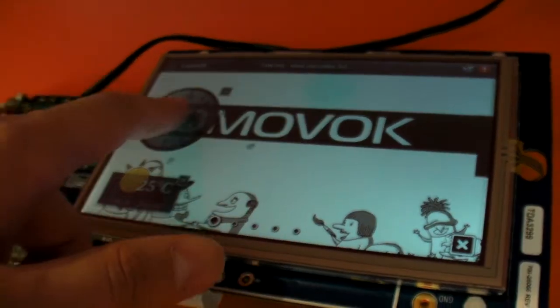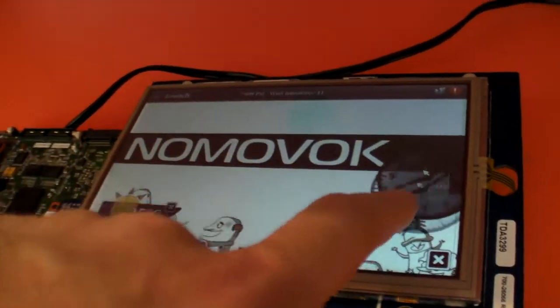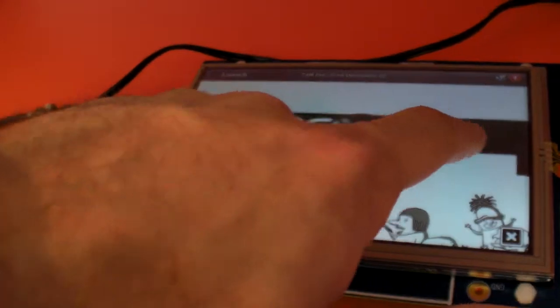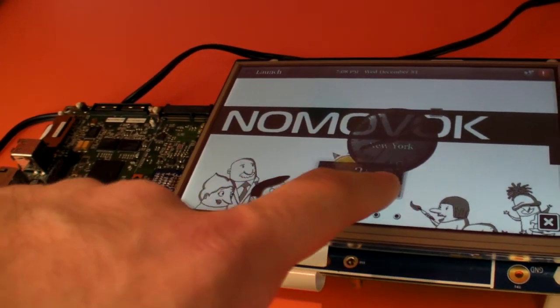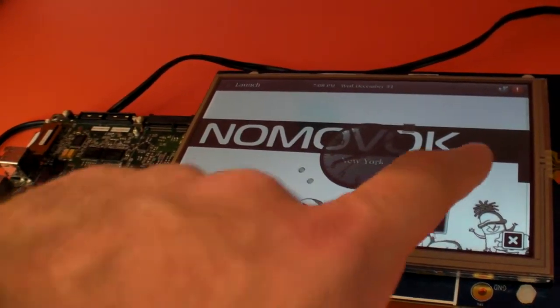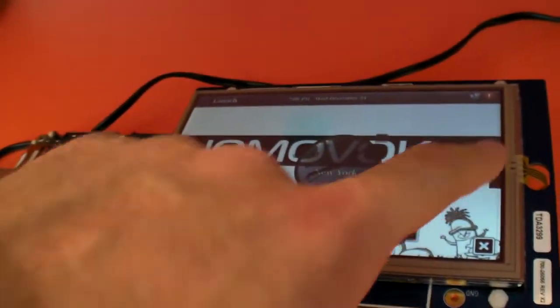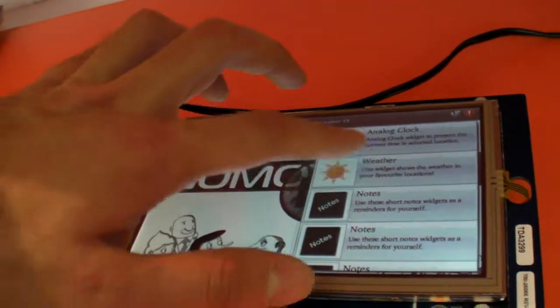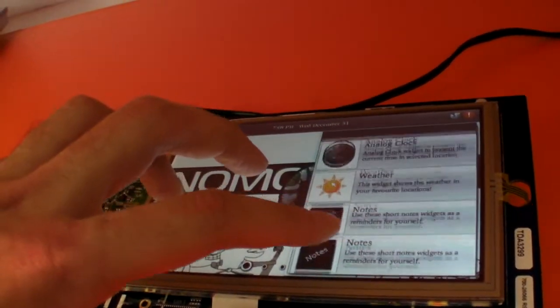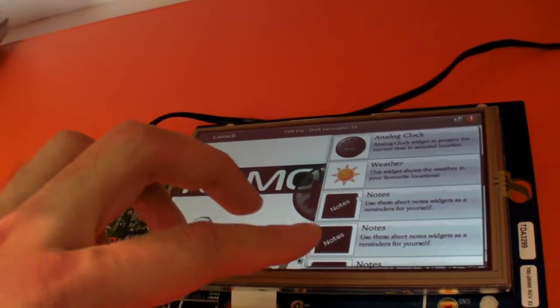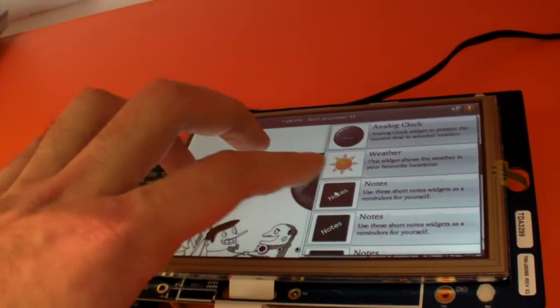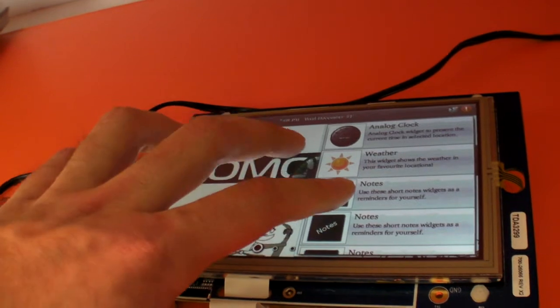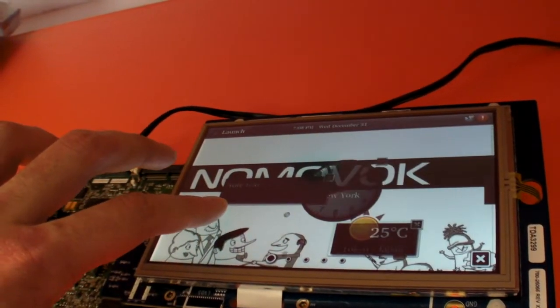And so this is what you can do with MeeGo. You can move things around on the desktop. You can move this one over here. You can add more stuff maybe. You can have the weather, notes. Let's add a note here.